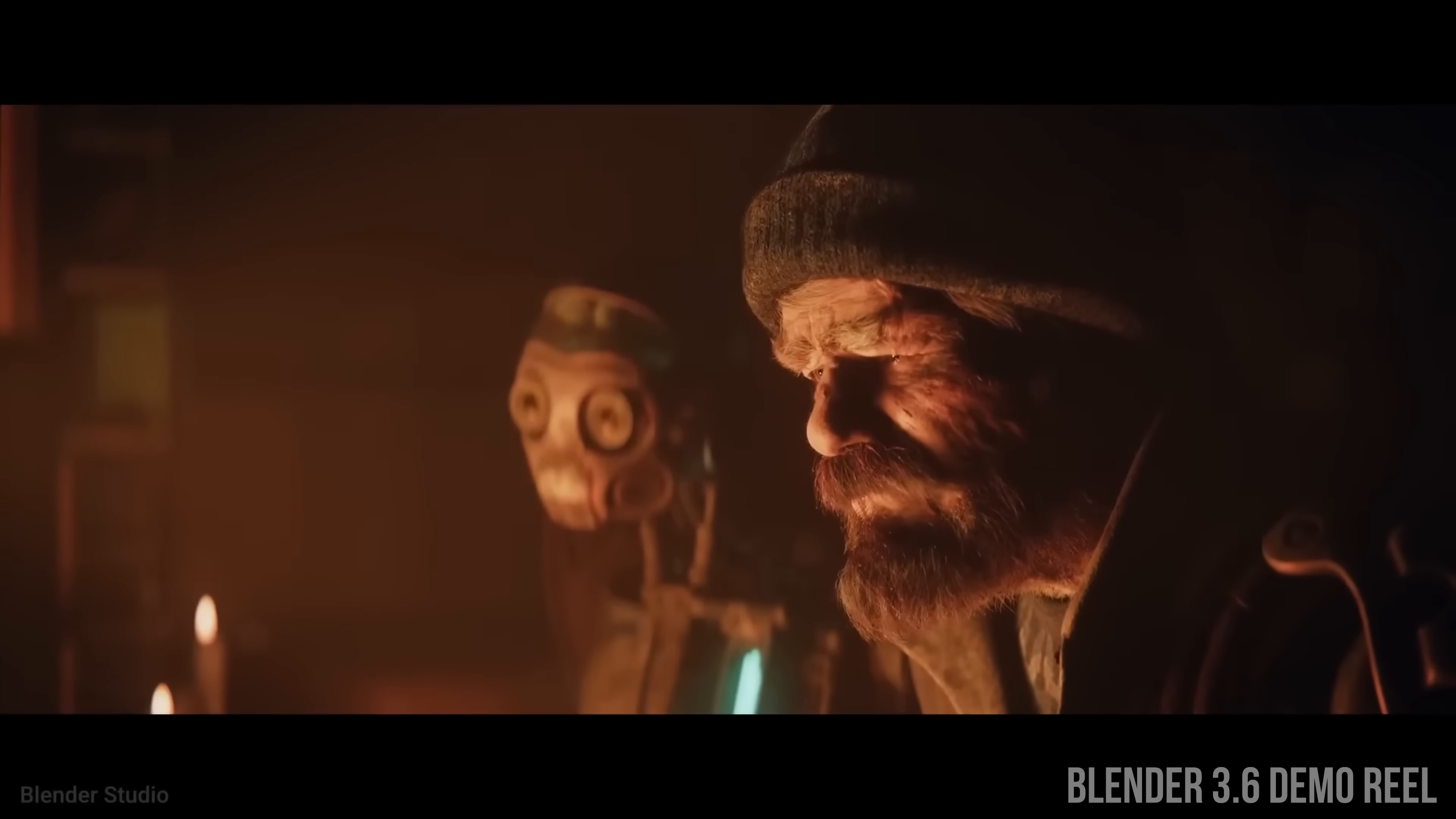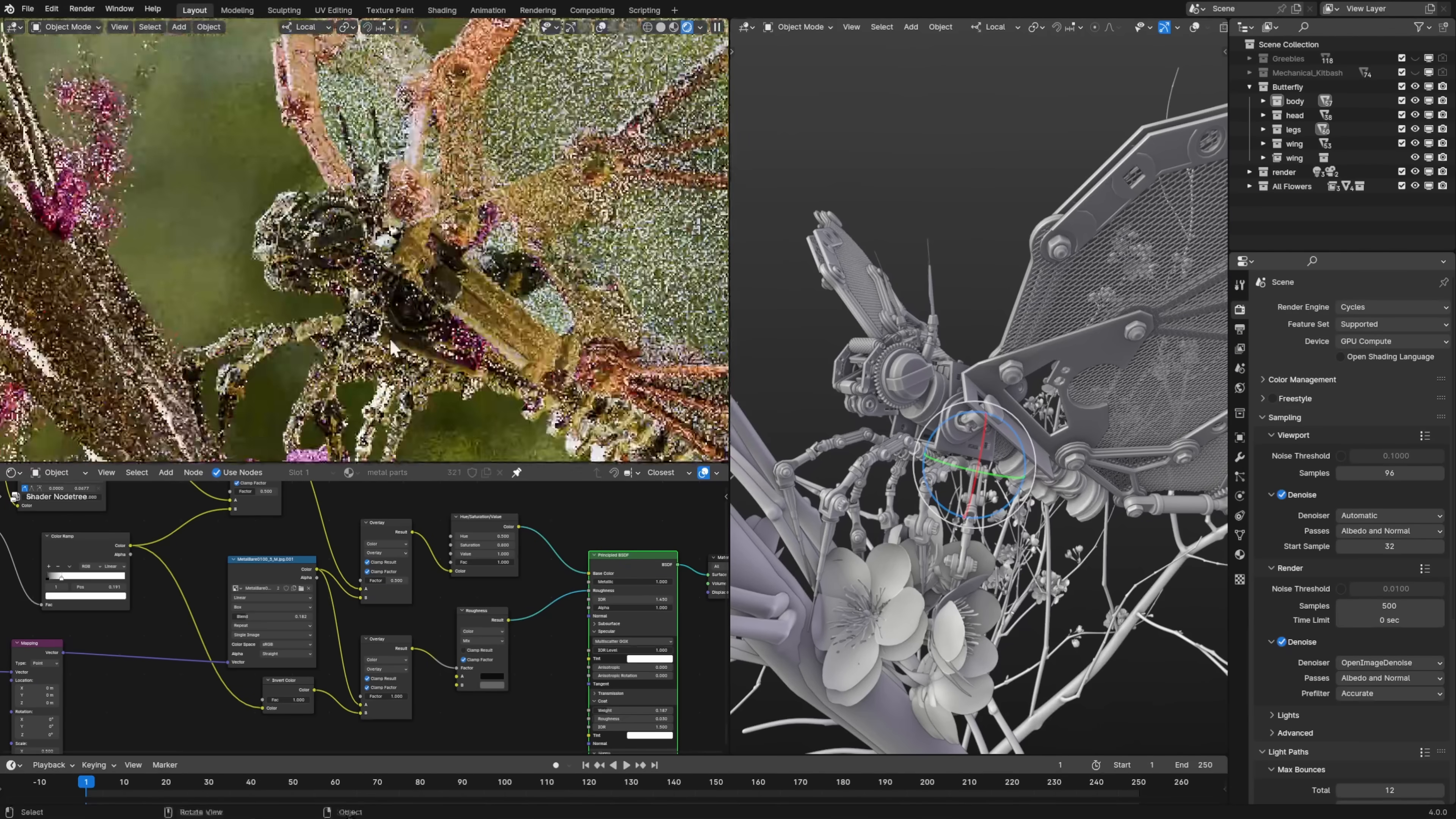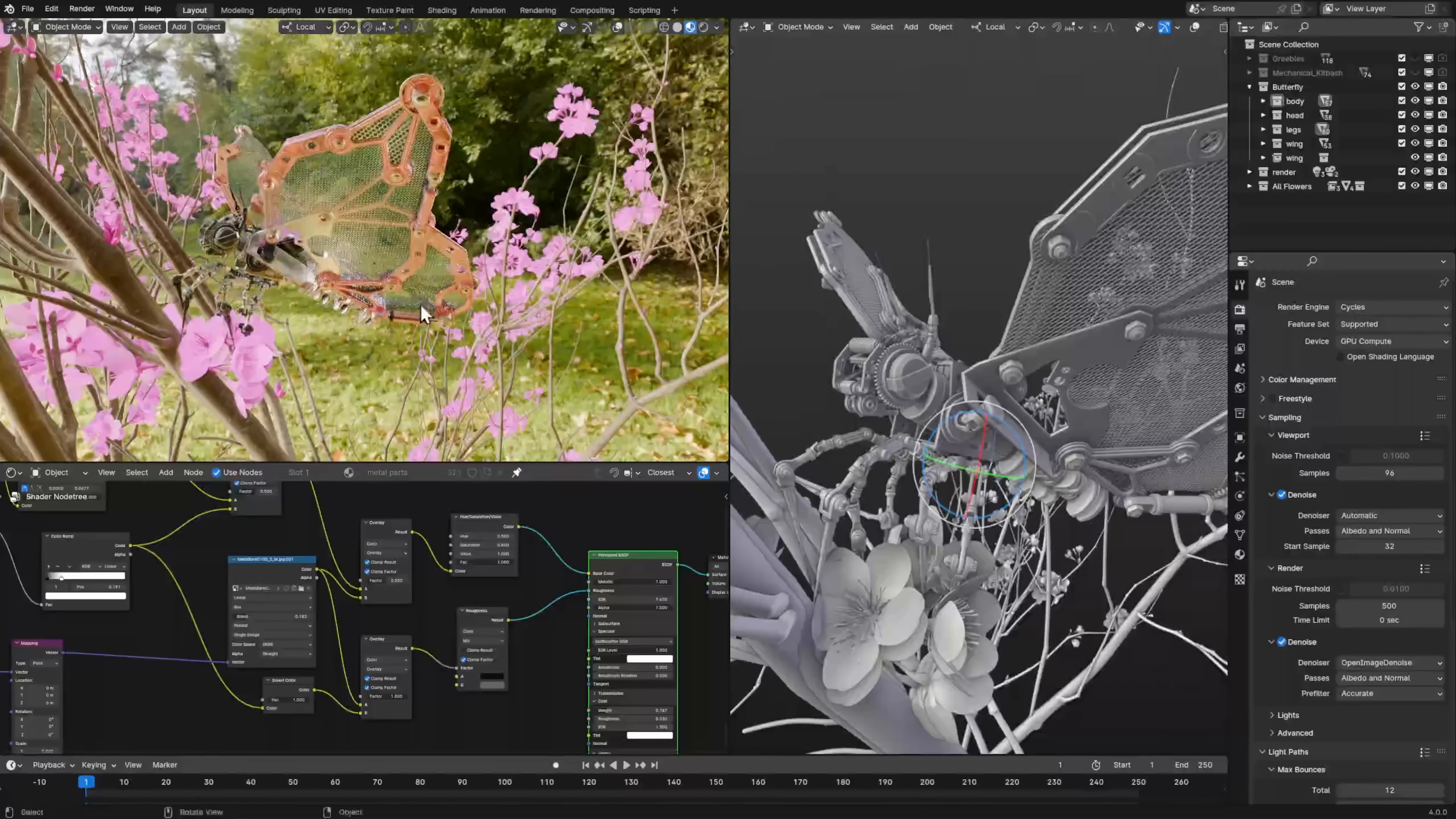When it comes time to show off your work, Blender has two powerful render engines that you can choose from to export your 3D scenes to an image or movie. Cycles, which is a full-on path tracer that simulates light very realistically, and Eevee, which is a real-time rasterized renderer, similar to what you would find in a game engine.